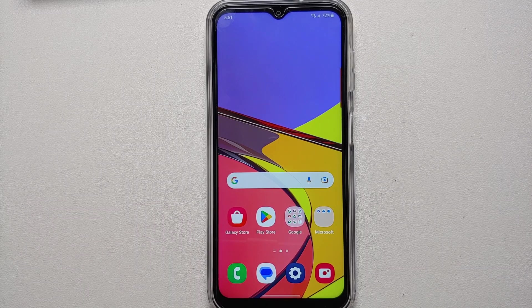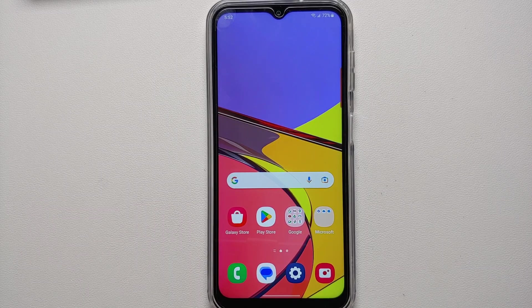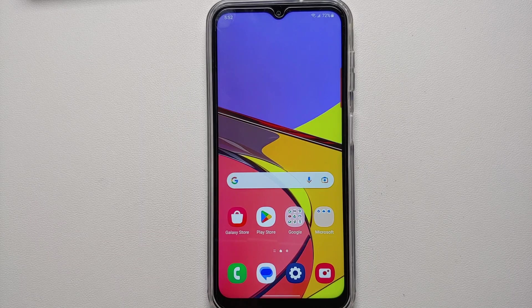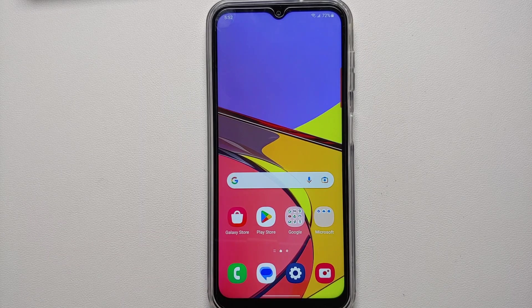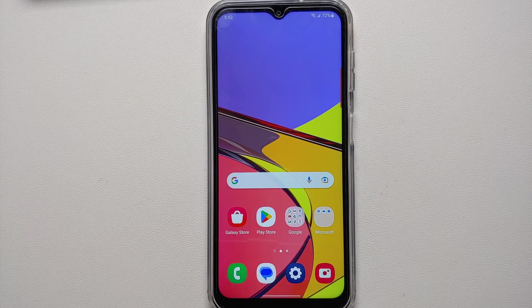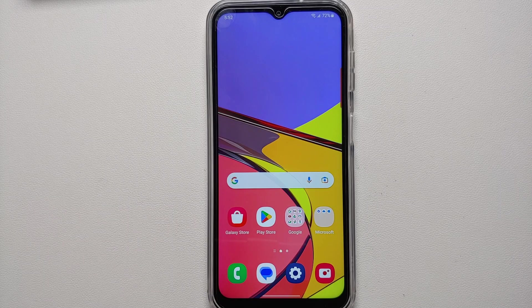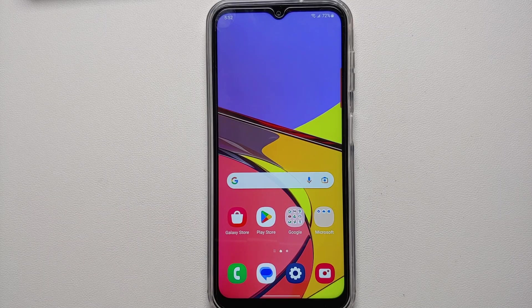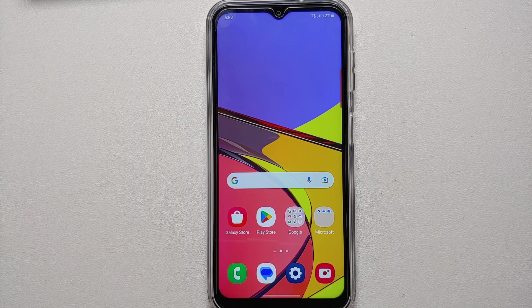Hey peeps, what's up, Manji here back with another video. In this video I'm going to show you some tips and tricks and hidden features for the Samsung Galaxy A14 5G. As always the video is divided into chapters which can be found in the description, and without any further delay let us get down to business.